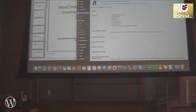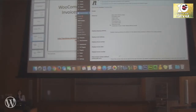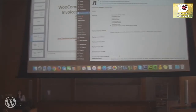Some clients — like wholesale clients with big orders — want to make sure they have an invoice. This plugin comes in handy because WooCommerce doesn't have that functionality built in.